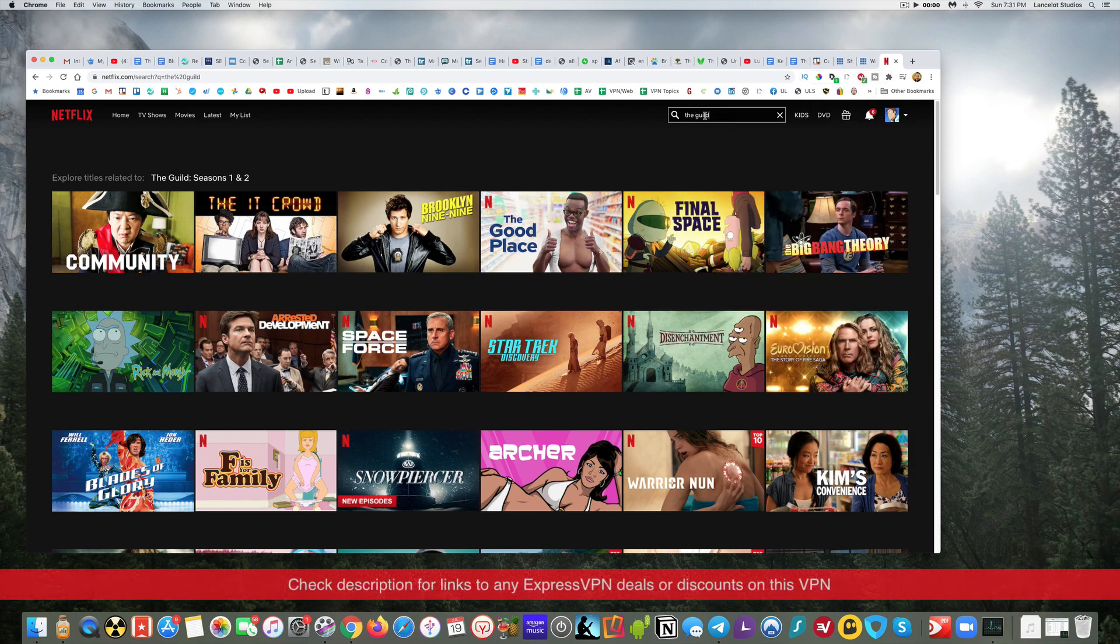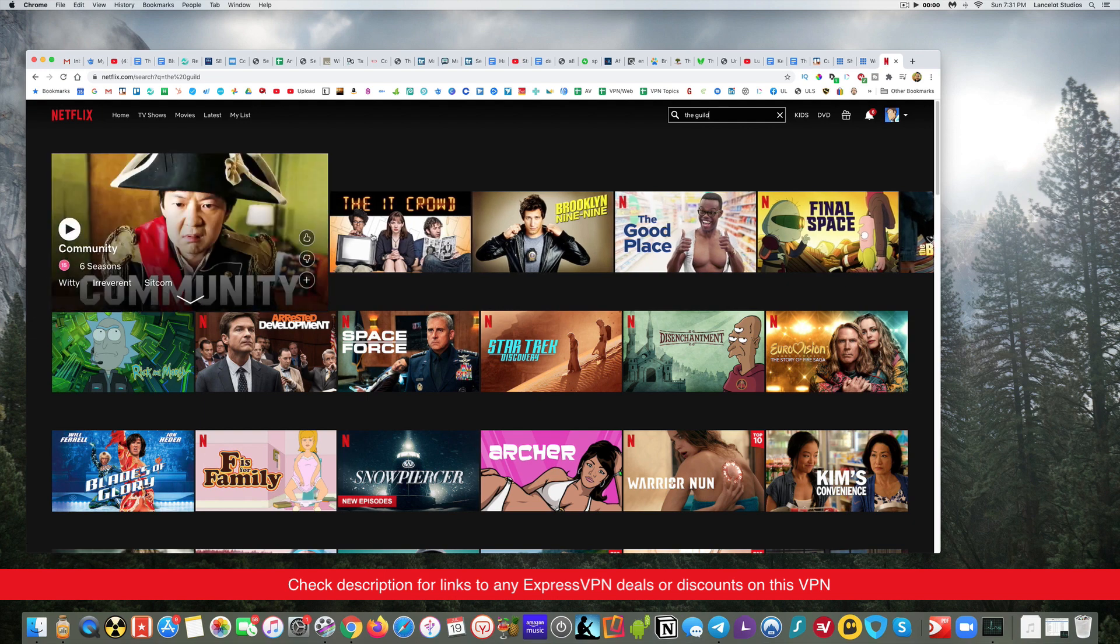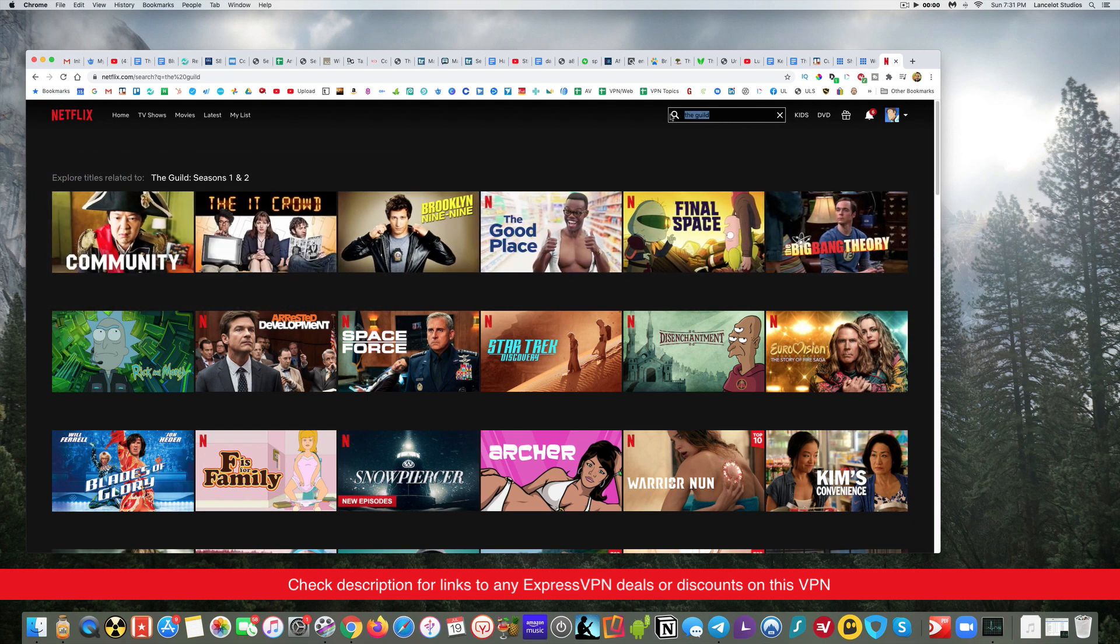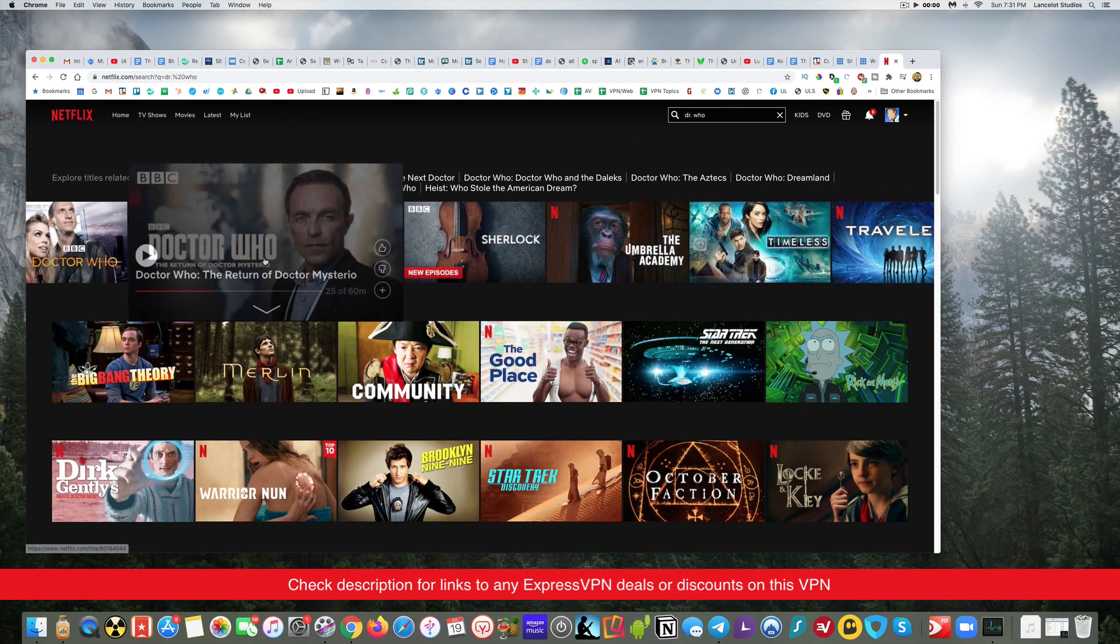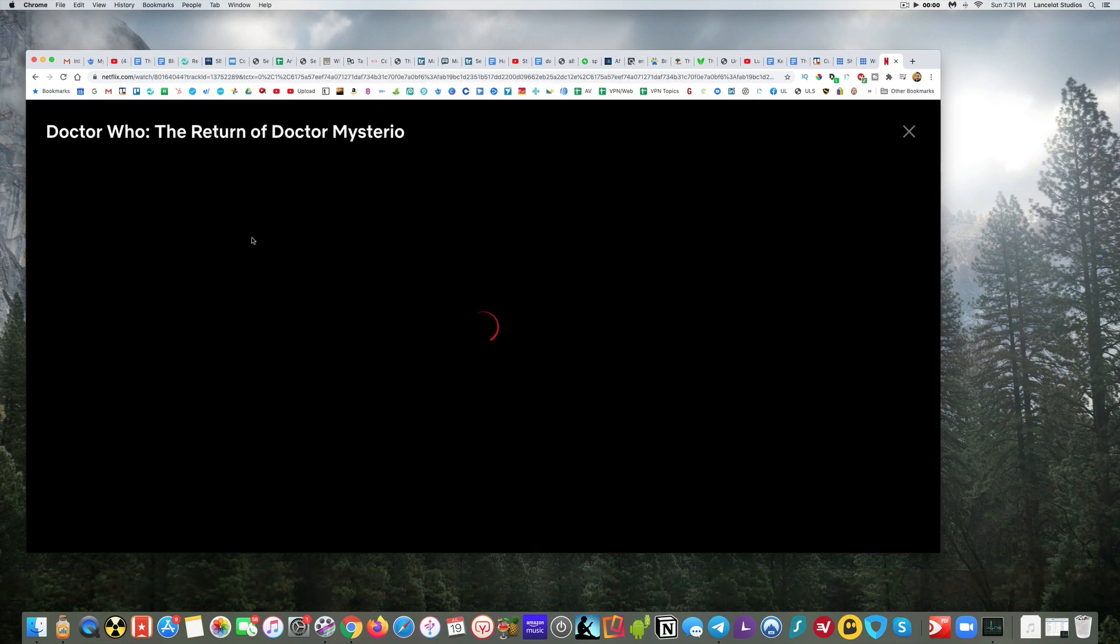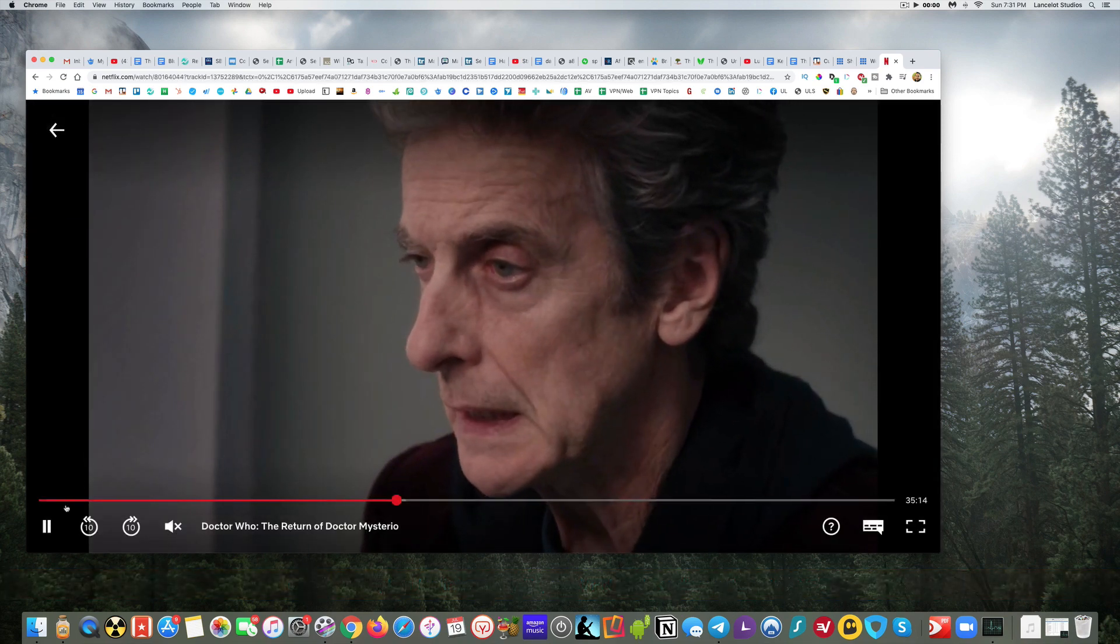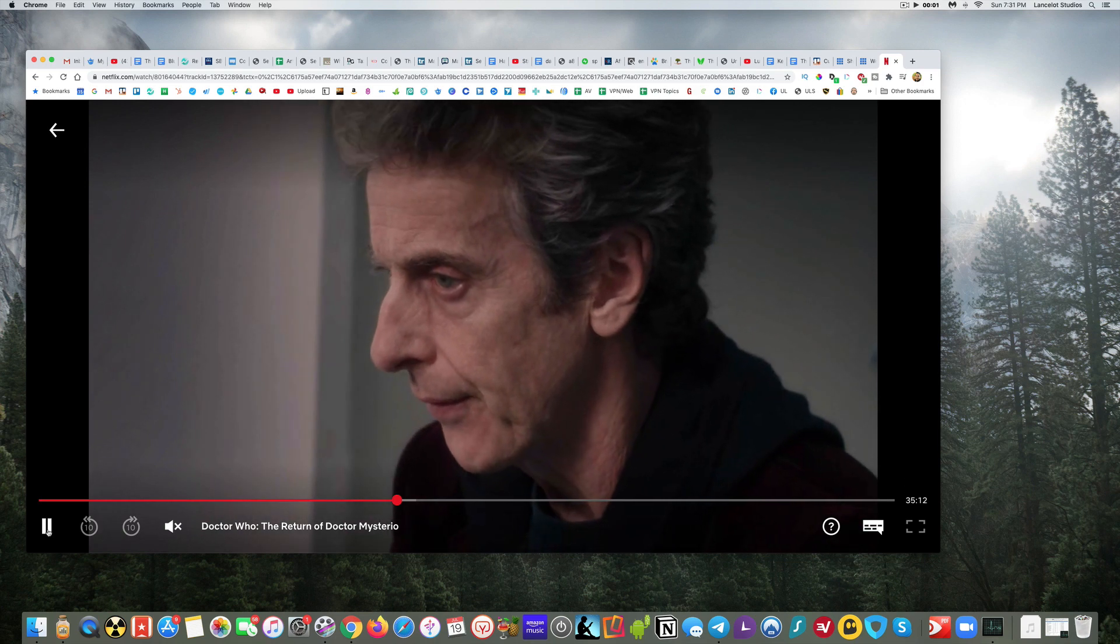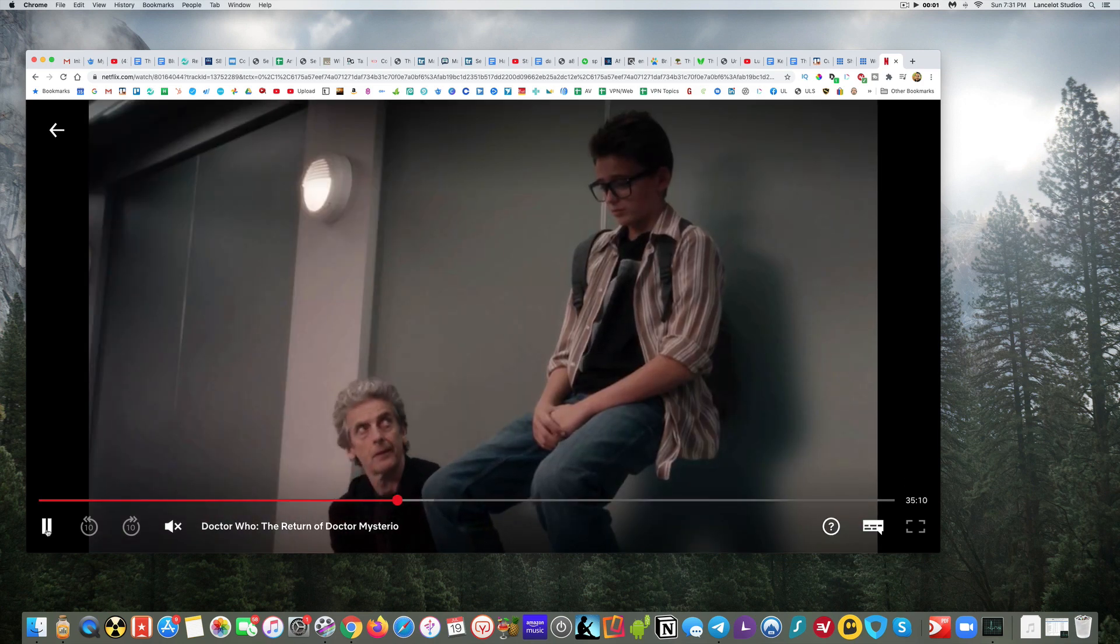When I try to search for The Guild right now, it's not showing me The Guild as something I can watch because it thinks I'm in the UK. So if I type in Doctor Who as an example, Doctor Who does come up, so I can go ahead and watch it. Doctor Who will show up because again it thinks I'm in the UK.